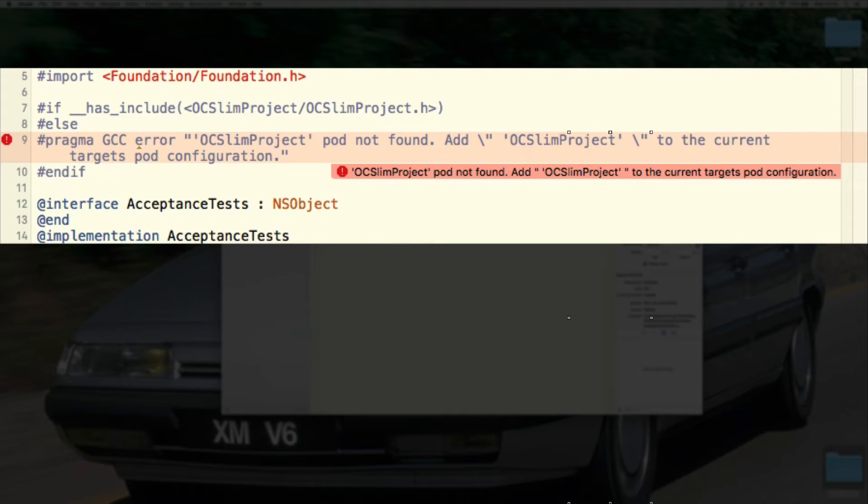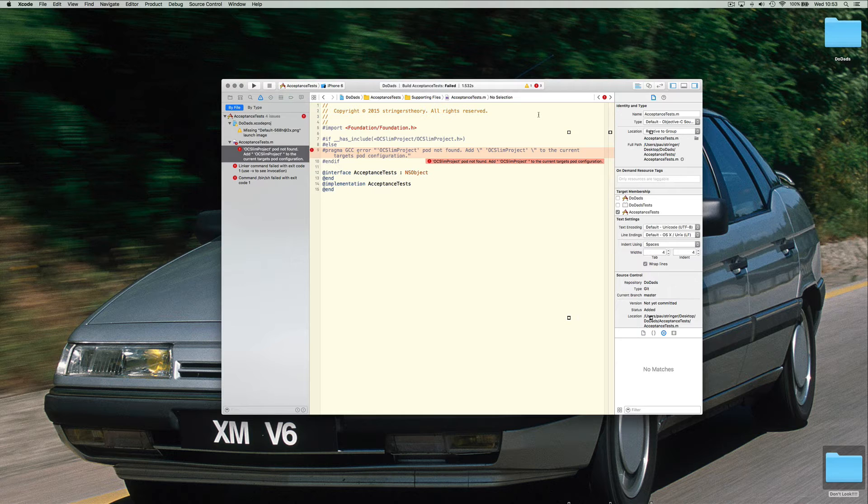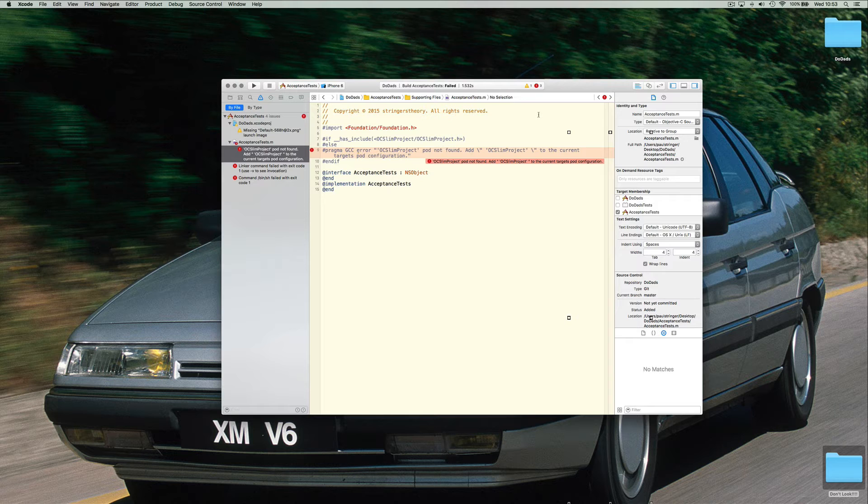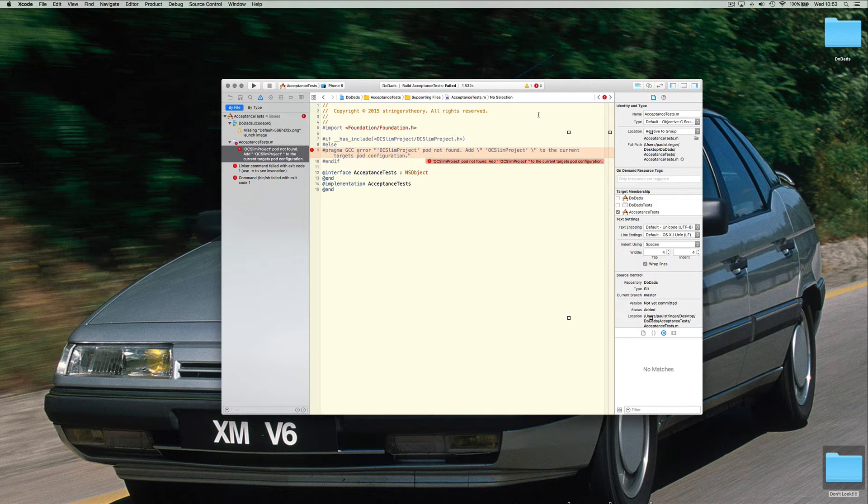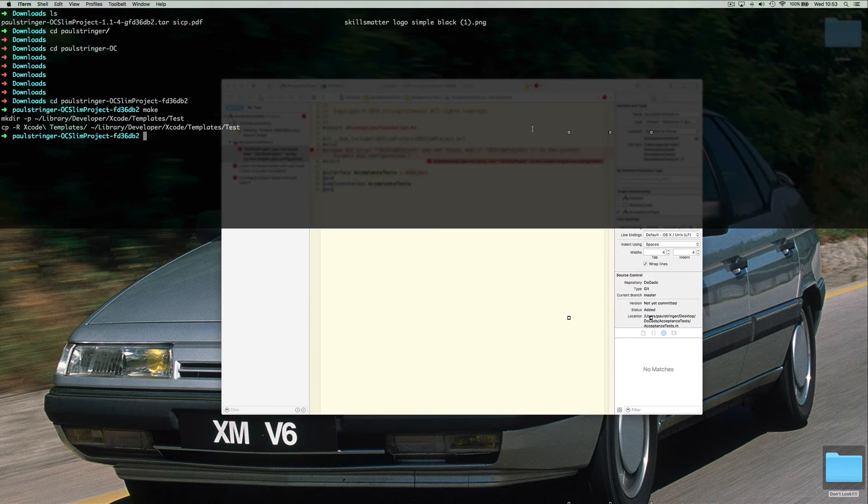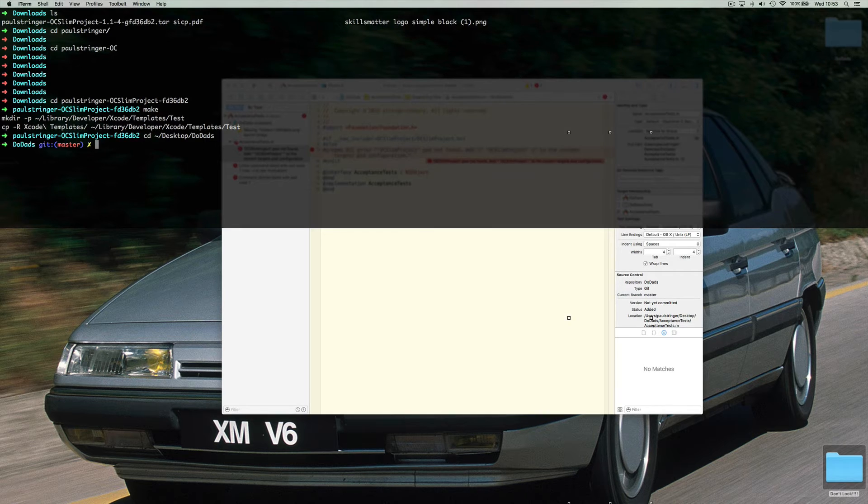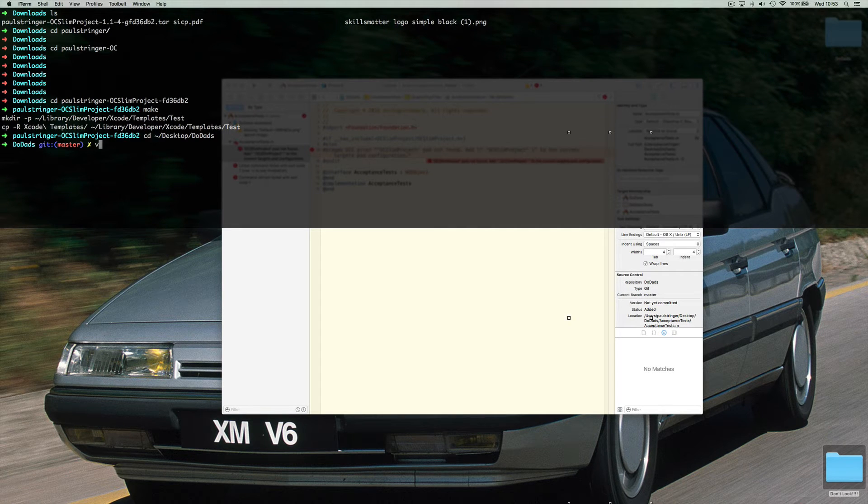For this to work it needs to have the support of a pod. That pod is called OC Slim Project. And without it this thing can't do its thing. So it's just giving you a little nice error there to let you know what it needs to do. So let's follow the instructions and see what we need to do. Let's add a pod file in there.